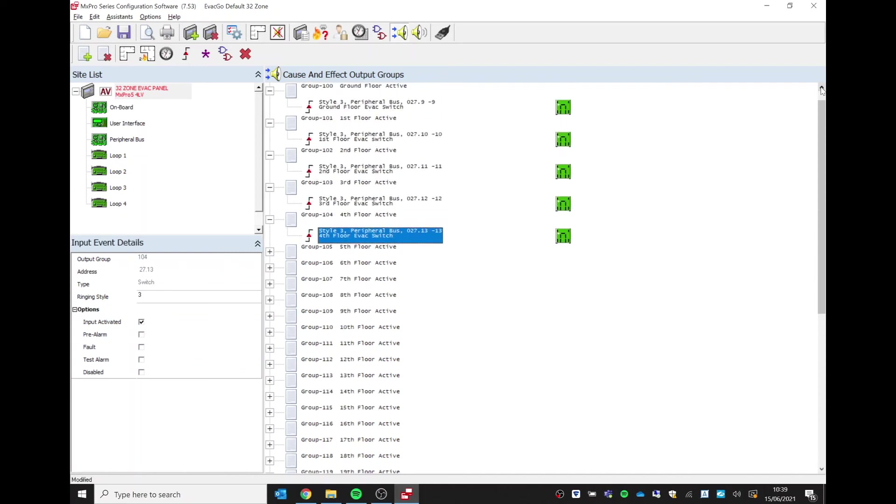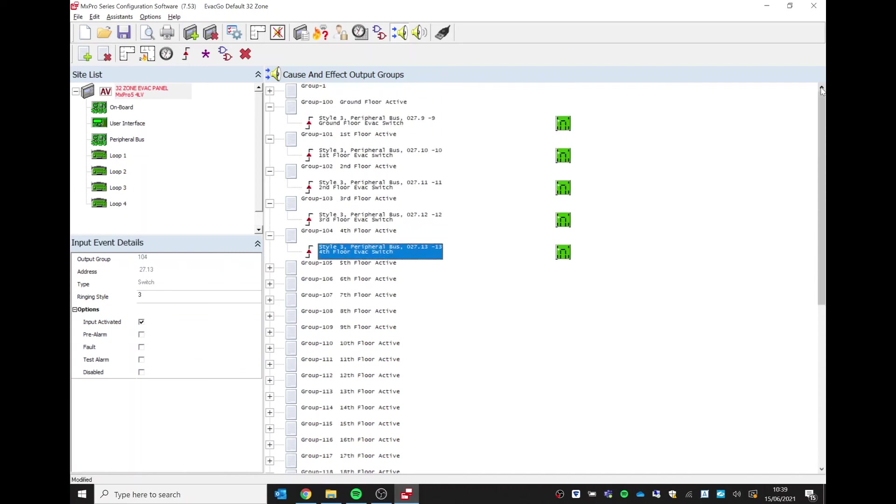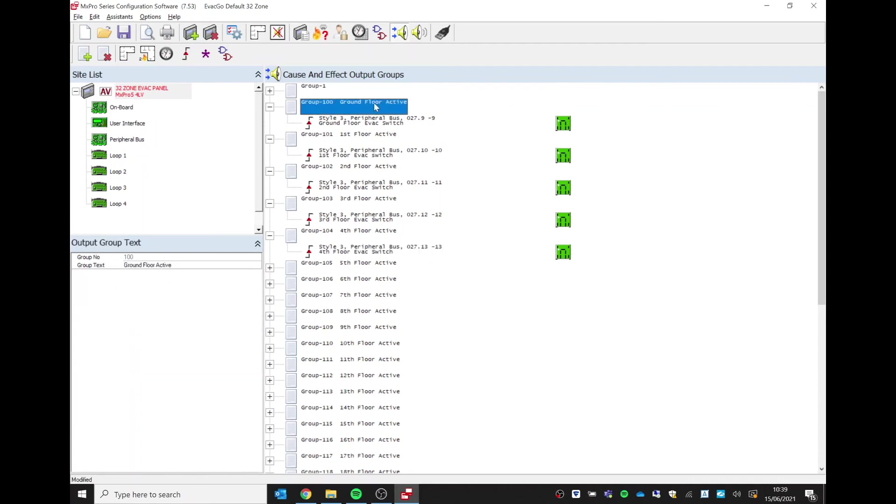Once that's complete, you can save that file and transfer that back up into the panel and perform your testing. Again, there are other videos available that show that procedure.